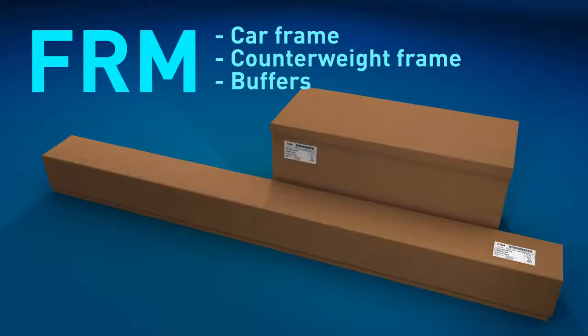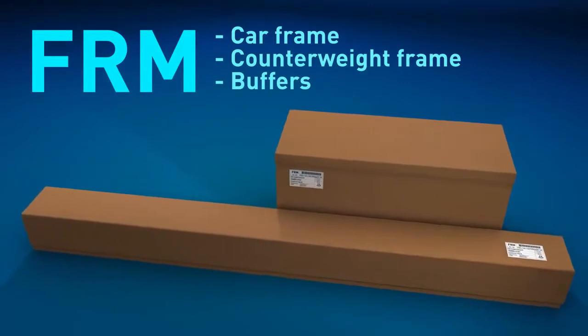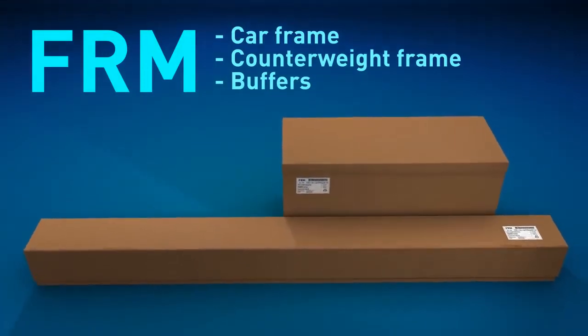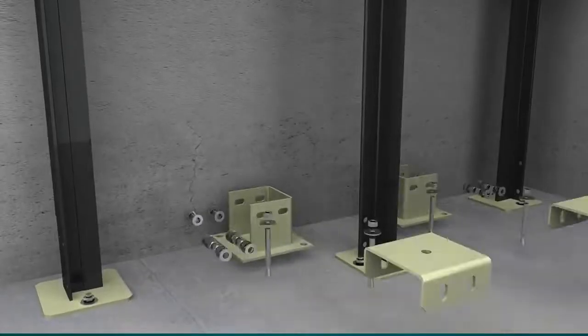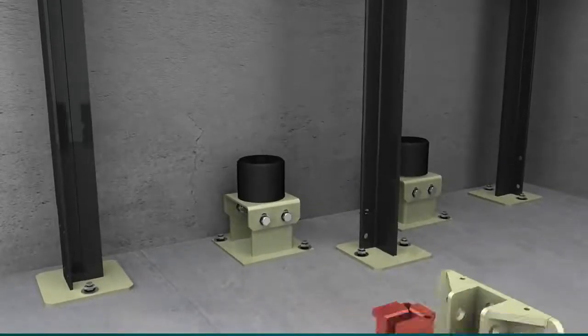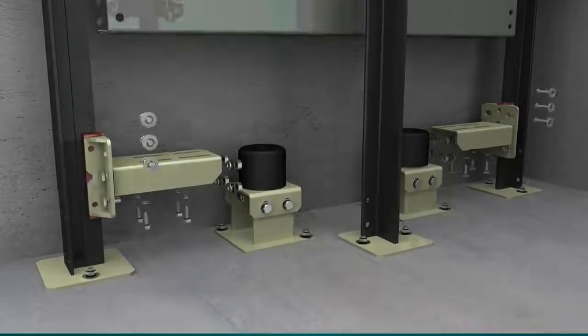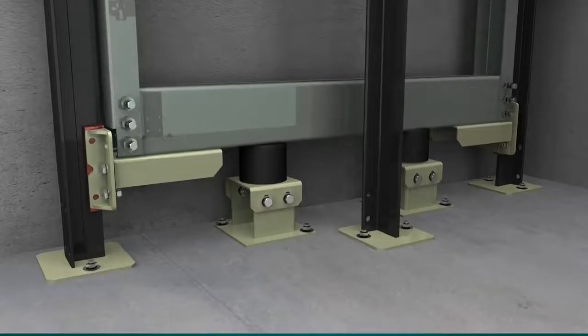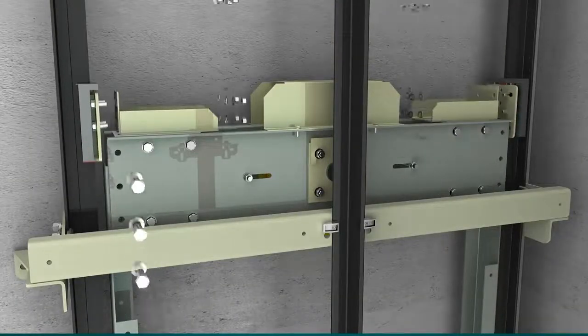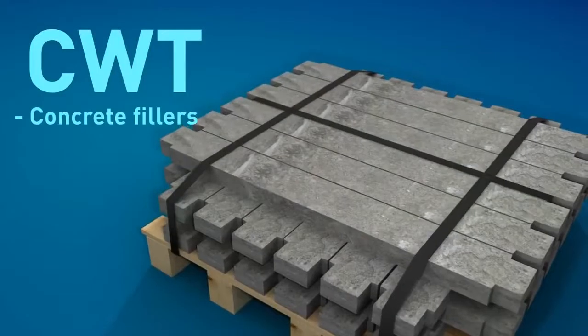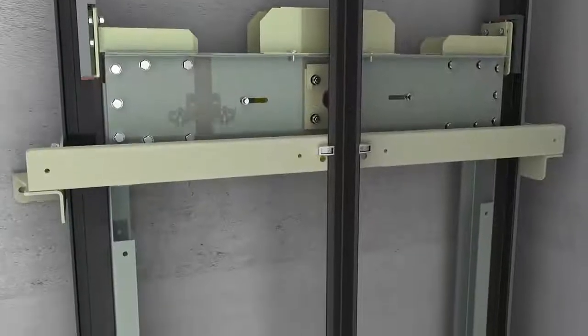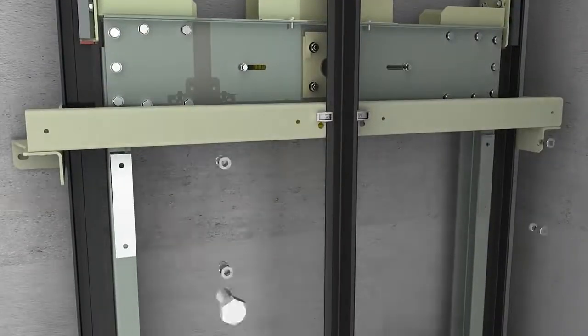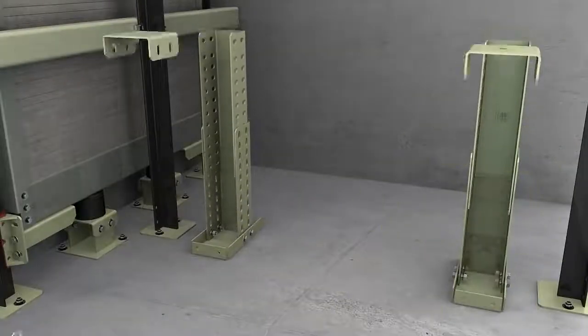It is now time to go into the pit. In the module FRM we will find all the components relating to the car and counterweight frames and the buffers. The counterweight buffers should be assembled first of all in the position detailed in the installation drawings. Resting on its buffers, the counterweight frame is then assembled. A partial loading of the counterweight should then be carried out according to the individual assembly requirements of each elevator. The car buffers are assembled next in the position detailed in the installation drawings.